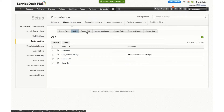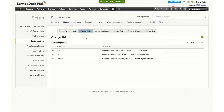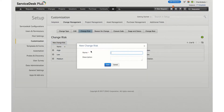You can also now define risk for a change. Risk is going to represent the criticality of a change during its implementation. You will be able to create custom risks or use any of the predefined risks.